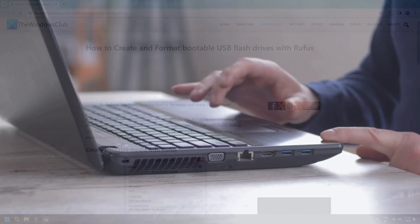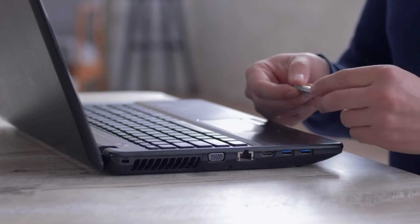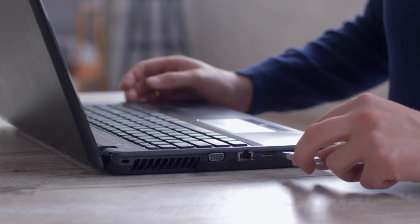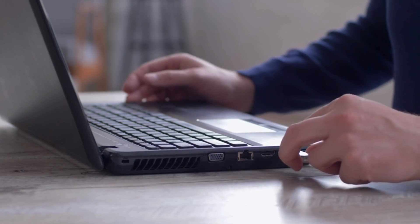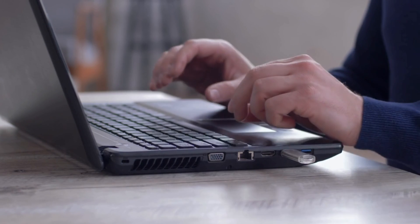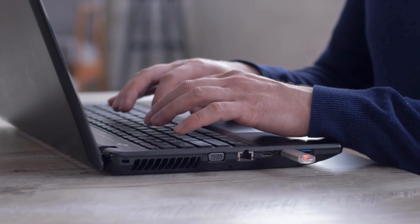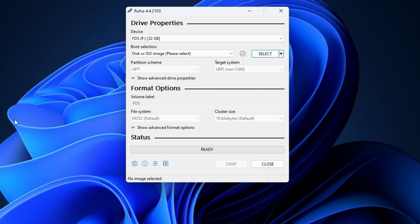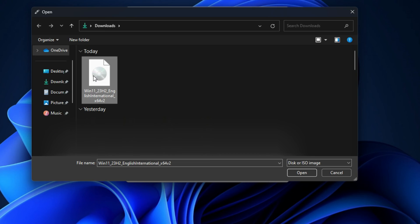To create a bootable USB flash drive with the Windows operating system using Rufus, connect your USB flash drive to your computer. Open Rufus. Rufus will automatically detect the USB flash drive connected to your computer. If not, select it from the drop-down. Now click Select.